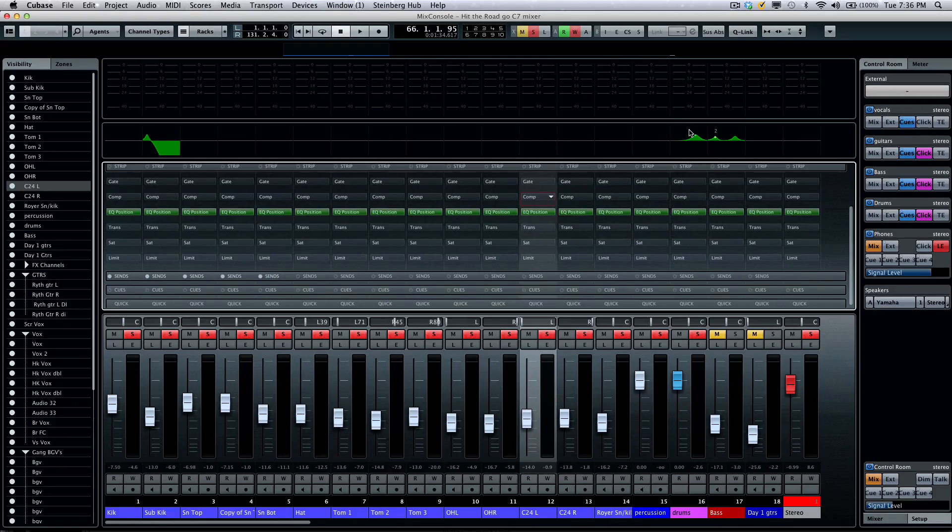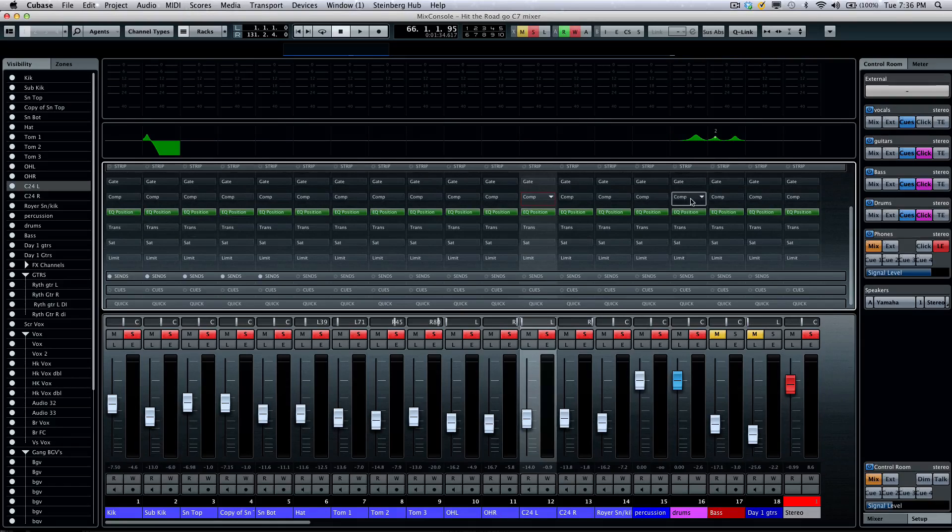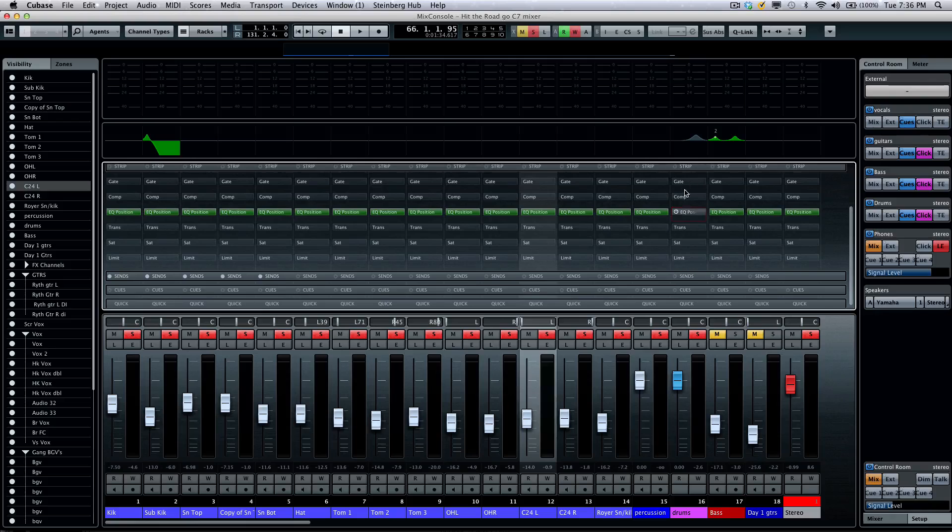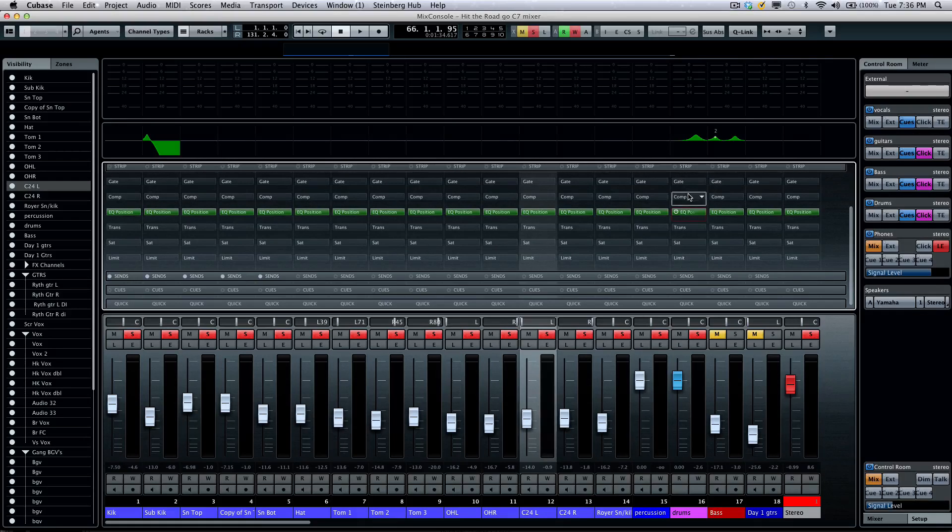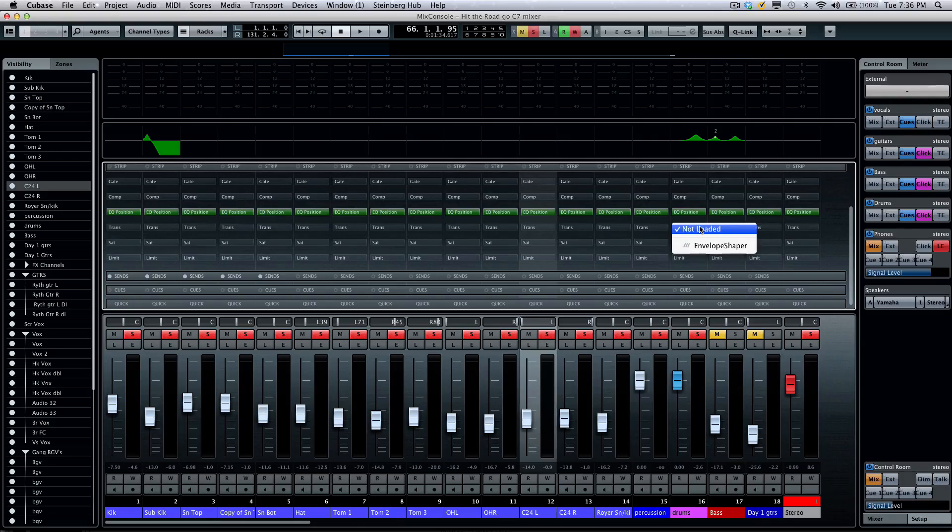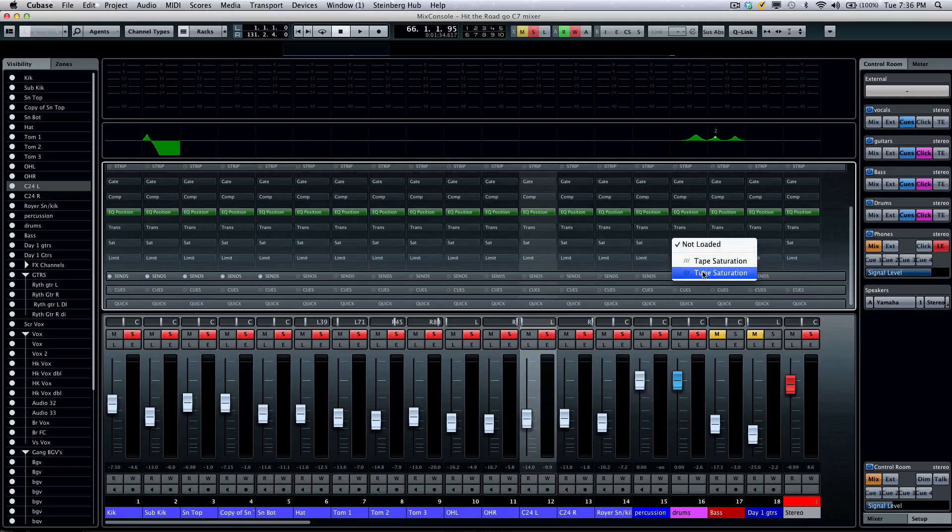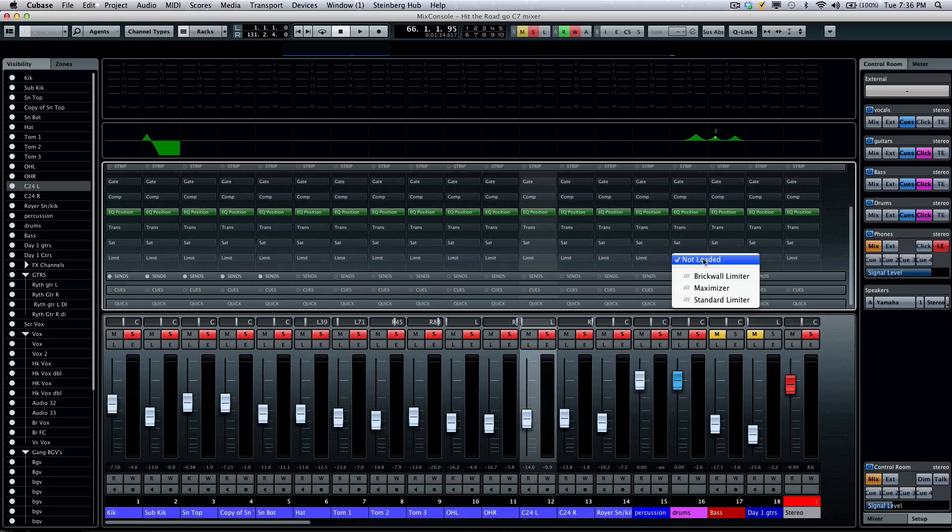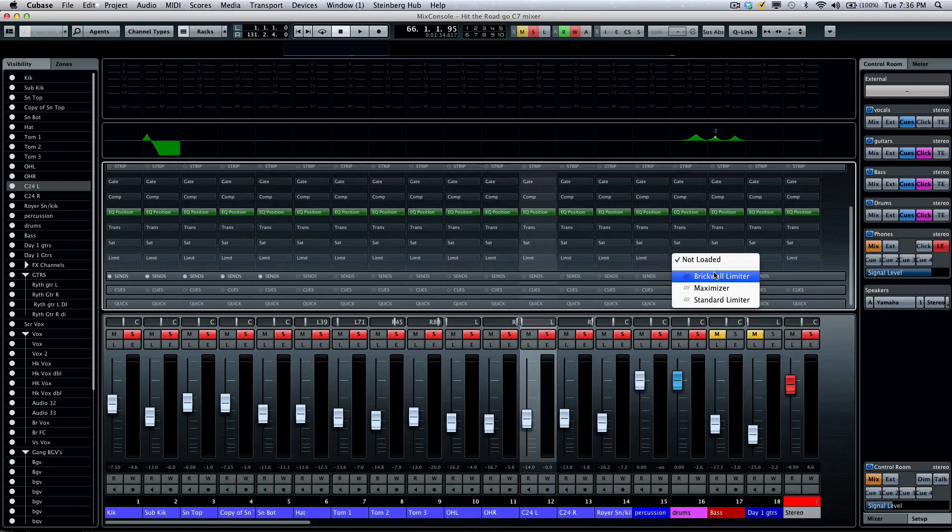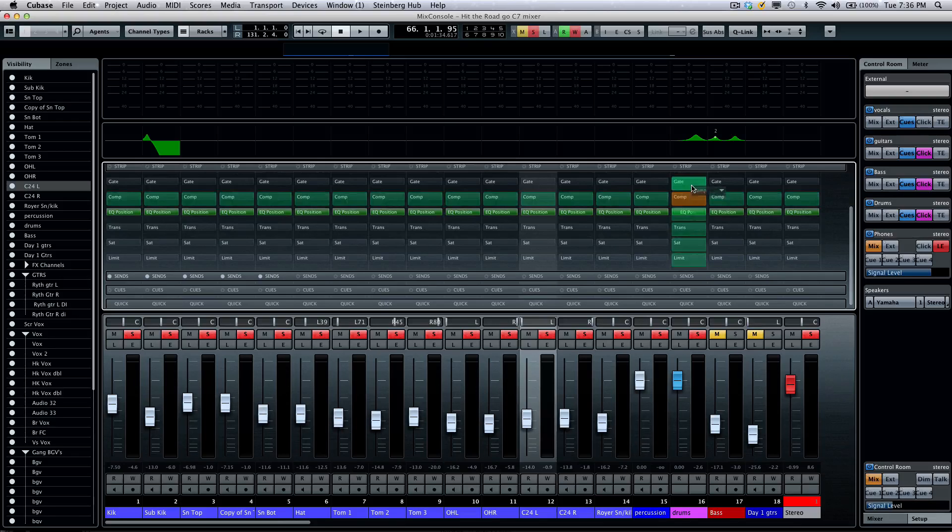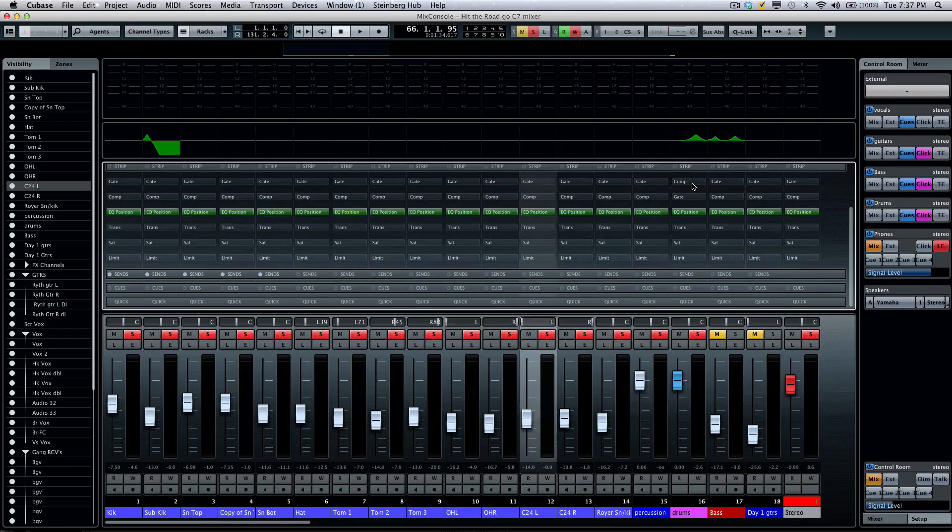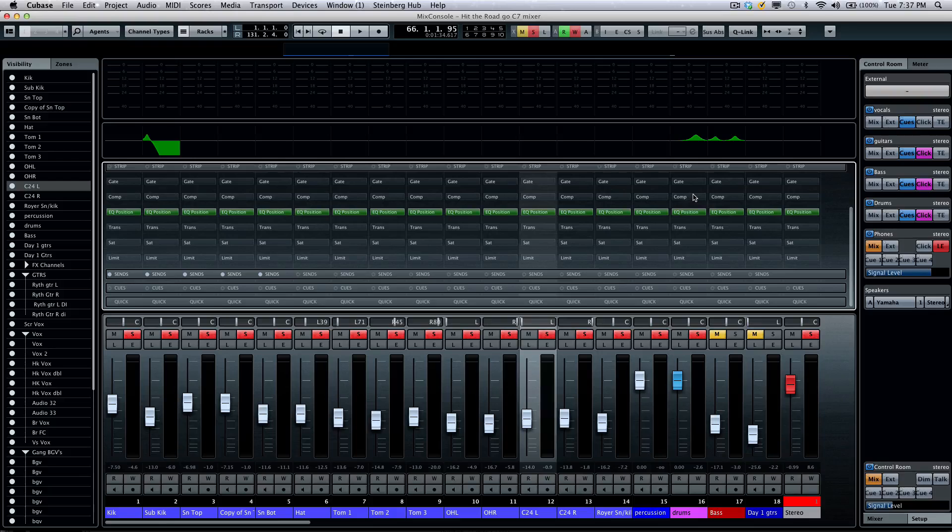We have an EQ position, so if I wanted the EQ to fall after the gate or compressor, I could click right here and change the position of the EQ within the signal flow itself. I could also have my envelope shaper as a transient design, tube or tape saturation, as well as three limiters including the new brick wall limiter.